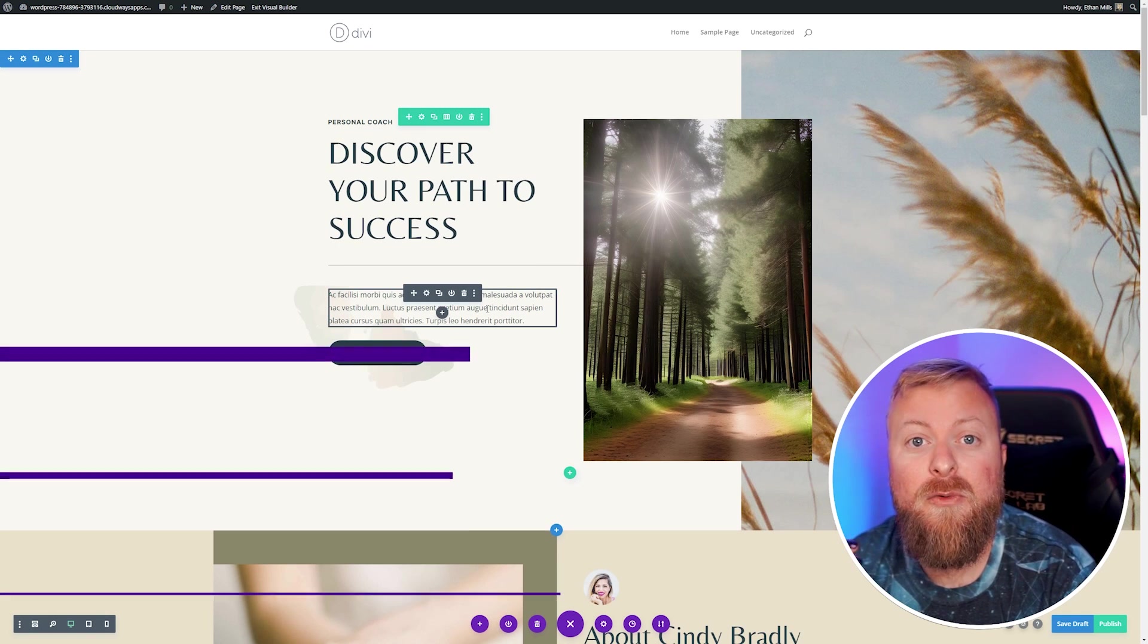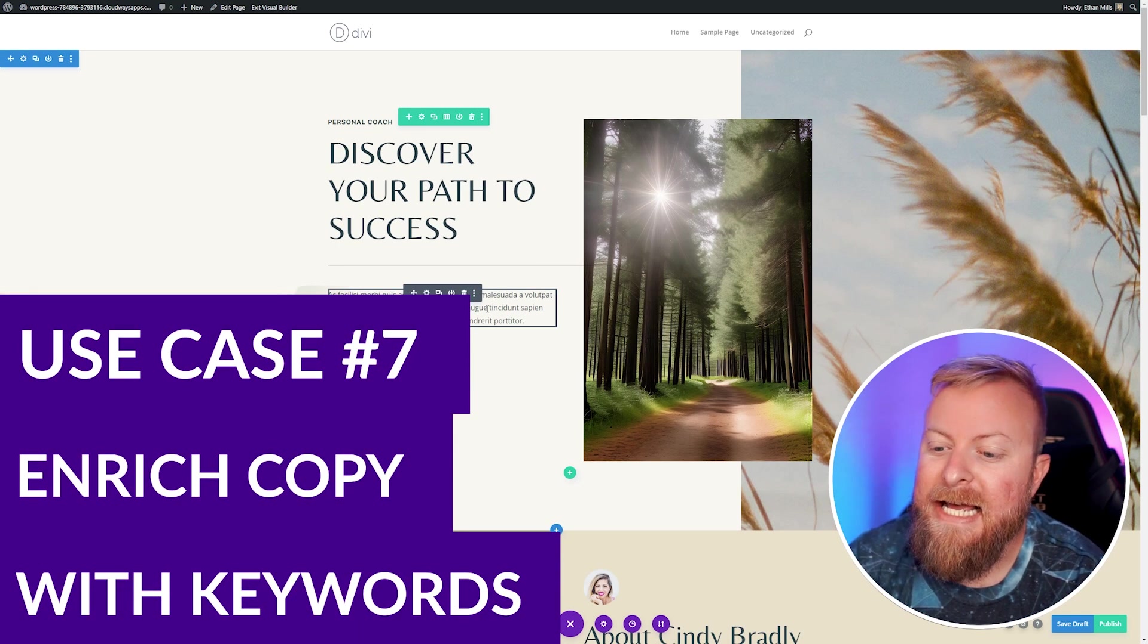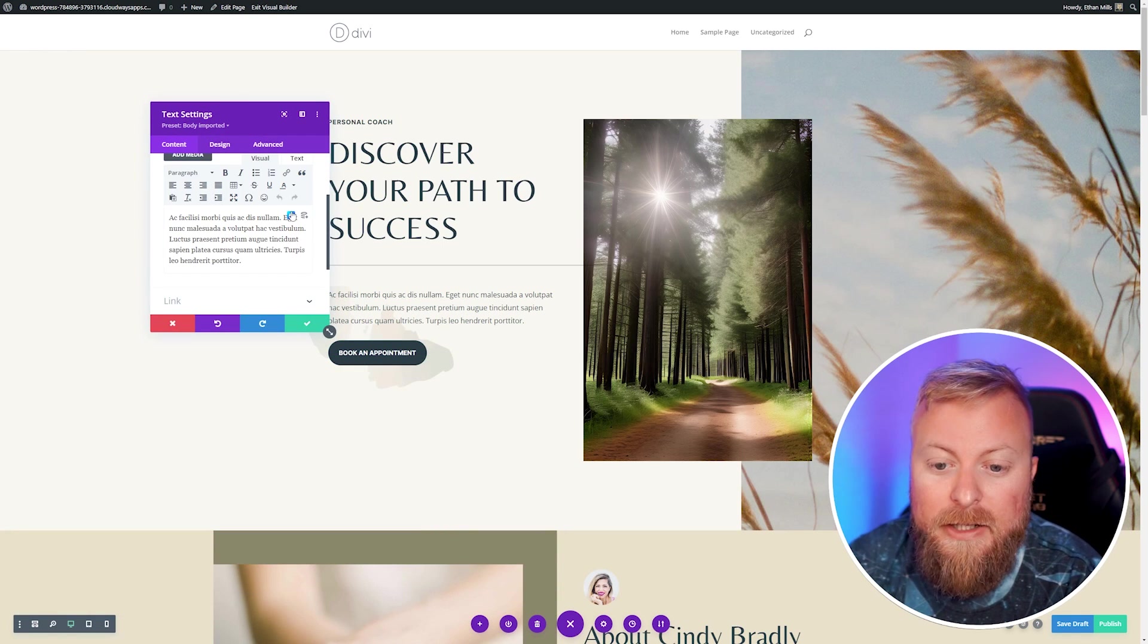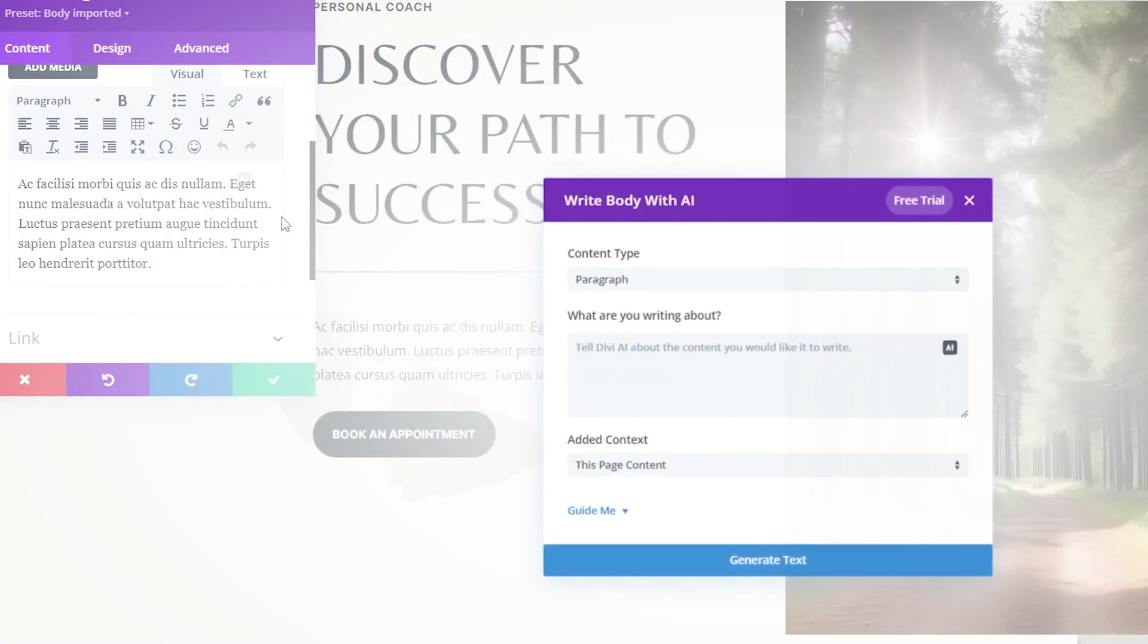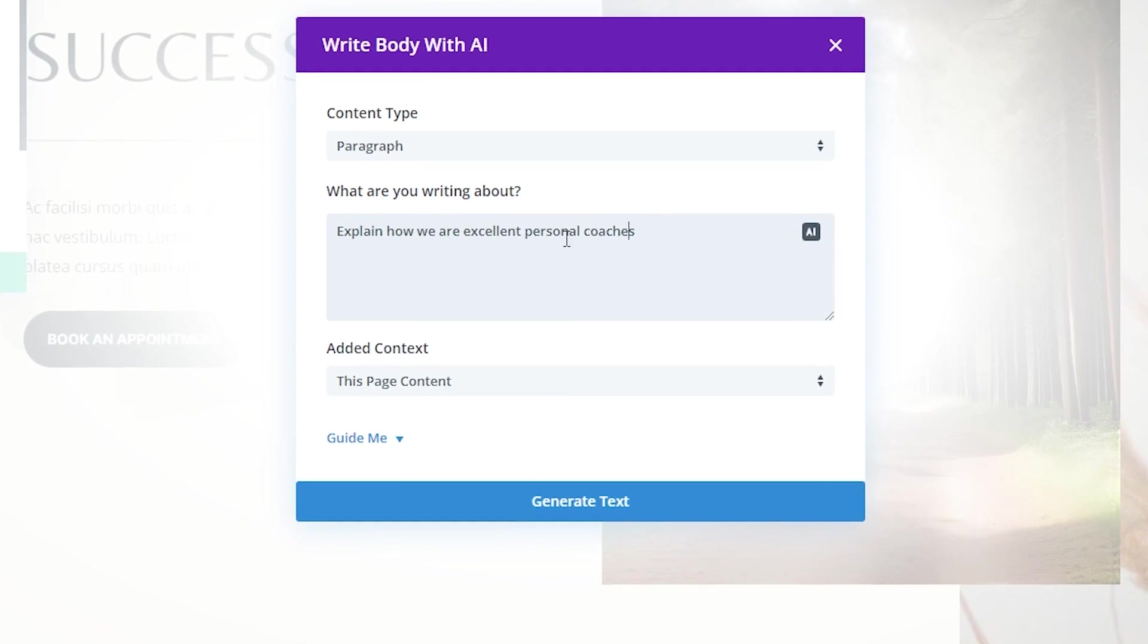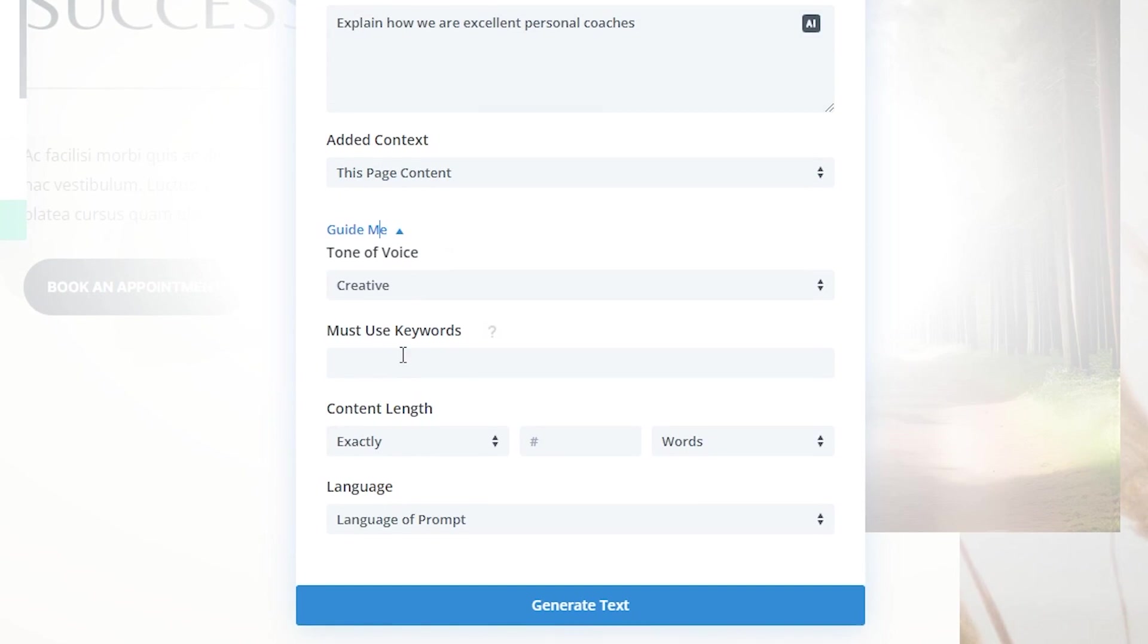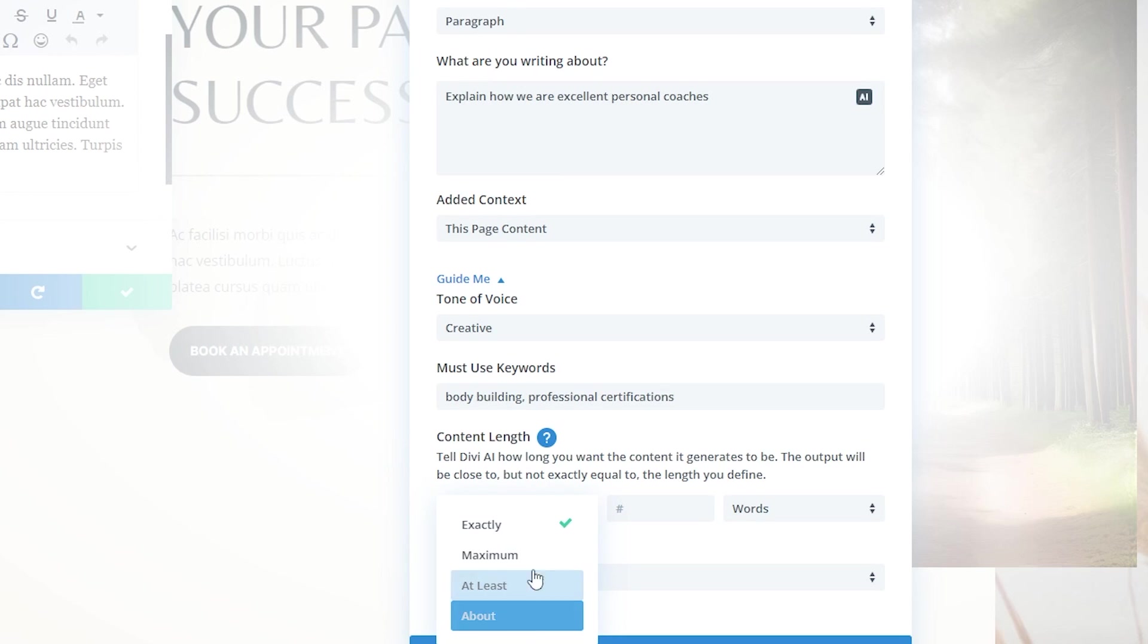Something else Divi AI can do really well when creating copy is adding relevant keywords for you. Let's open up our text settings here and create some copy for this page. We'll go to the Divi AI options and write with AI. We're going to make some paragraph copy here. Once you have the prompt for what you want, if you click this guide me section, here you can put in any must-use keywords that you want to say. For our personal coach site here, we're going to explain why we're excellent personal coaches, but we really want it to make sure that it says bodybuilding and professional certificates in this copy. You can also give it content length. If you know exactly how many words you want, or you can give it a minimum or maximum, you can put it in here. Let's give this a maximum of a hundred words. You can also change the language of your prompt here, which is awesome.